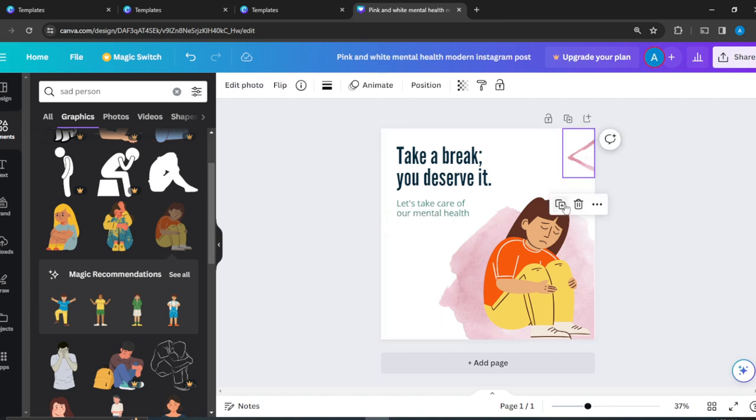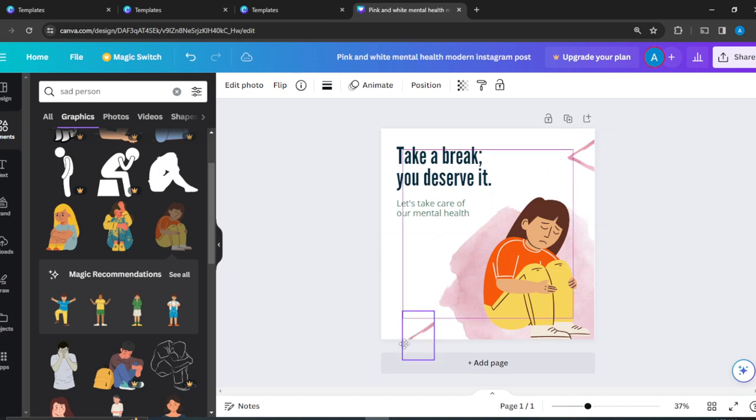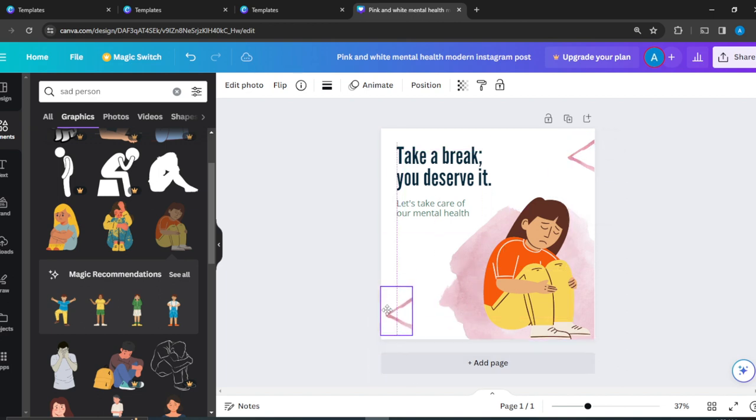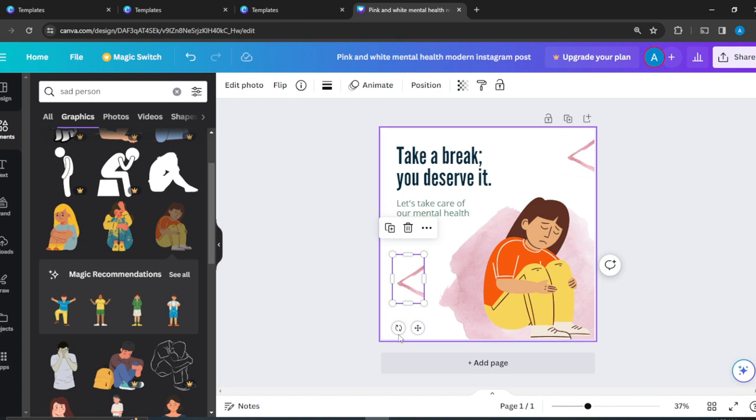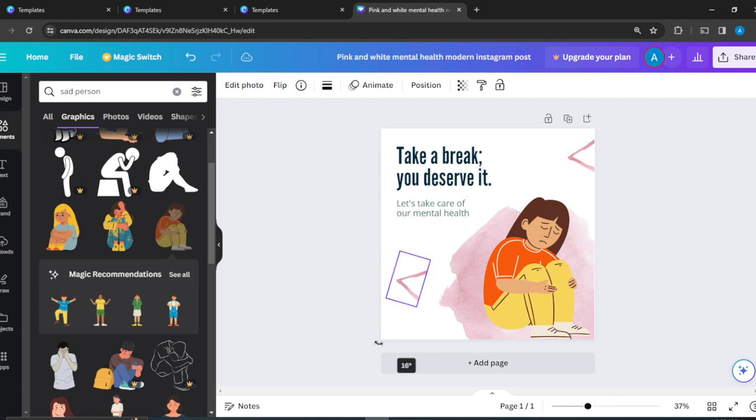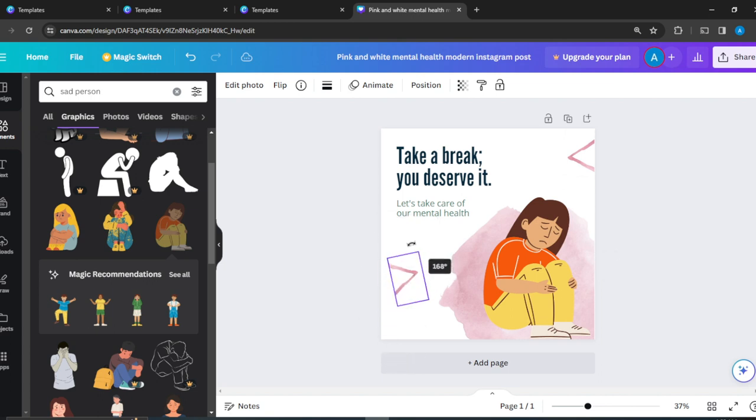So I can duplicate this so that this can fit here. I can just rotate it. Click on this rotate icon and just drag it into position.